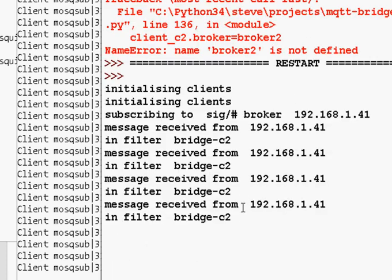Now, if this is the bridge and you can see here, I've actually tested this. Now, what I'm going to do now is go over to my client, which is going to publish to broker two, and I'm going to publish a message.